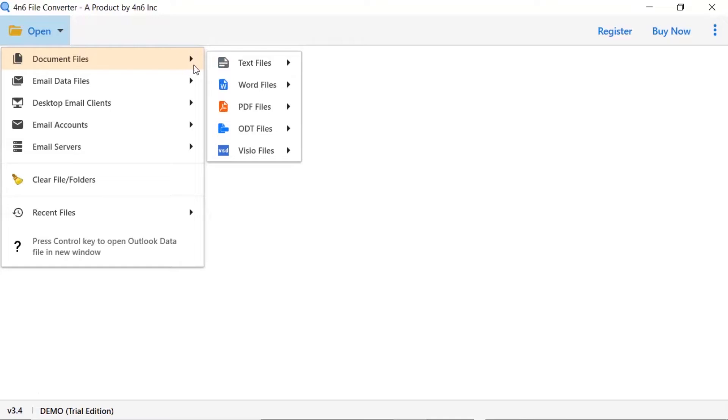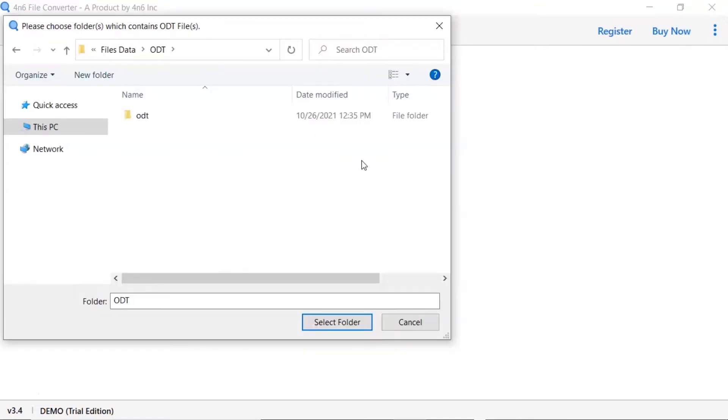There are multiple file options. Choose ODT file option. Here you can choose file and folder options as per need. We are choosing folder option and click on Select Folder button.